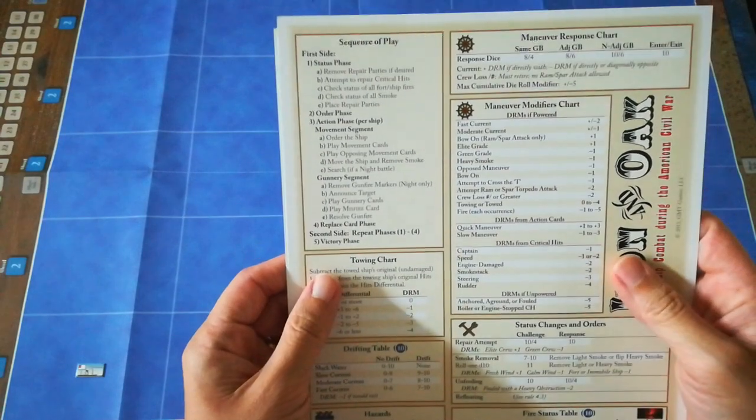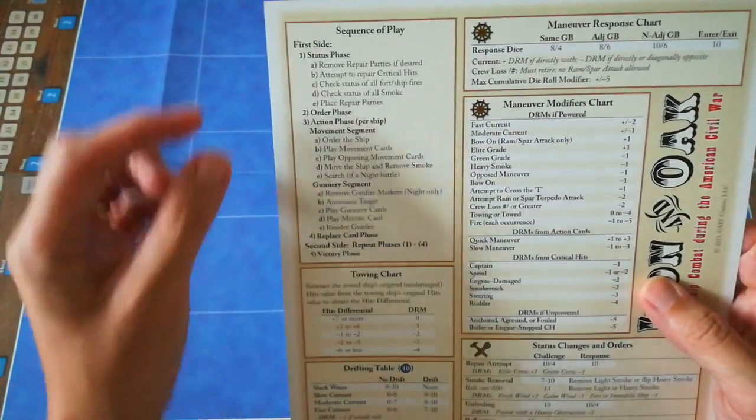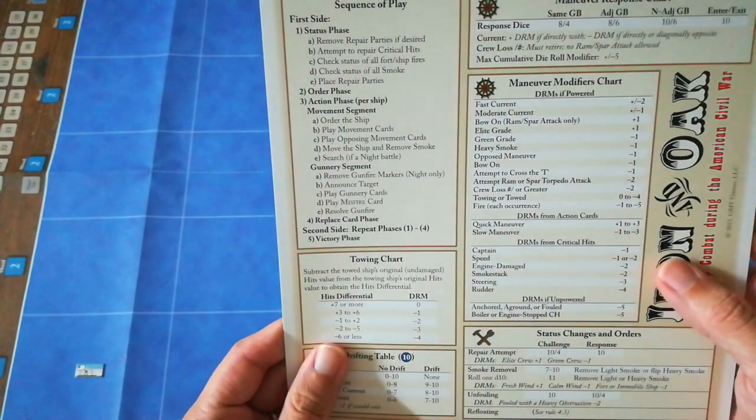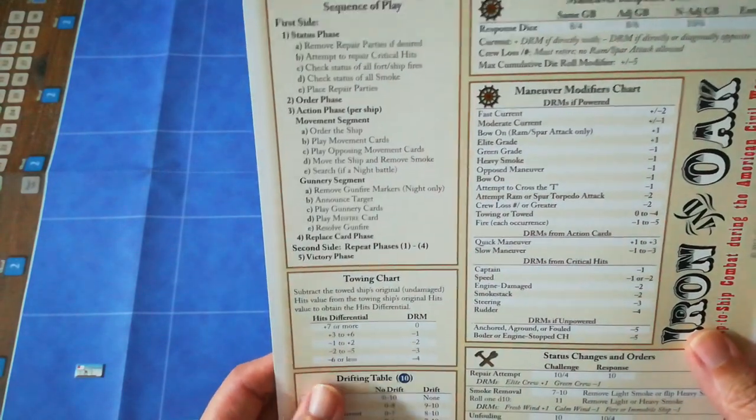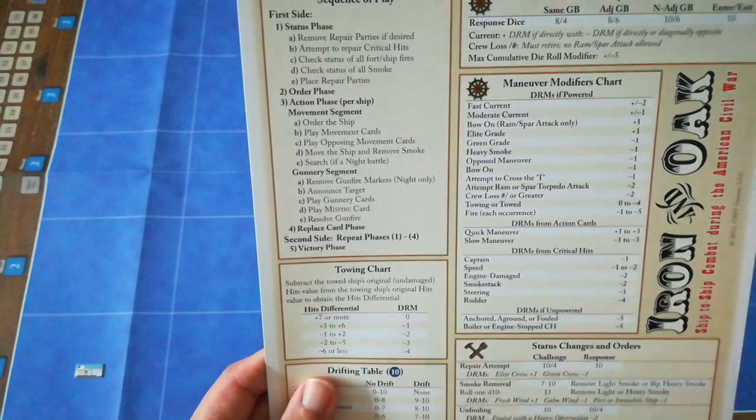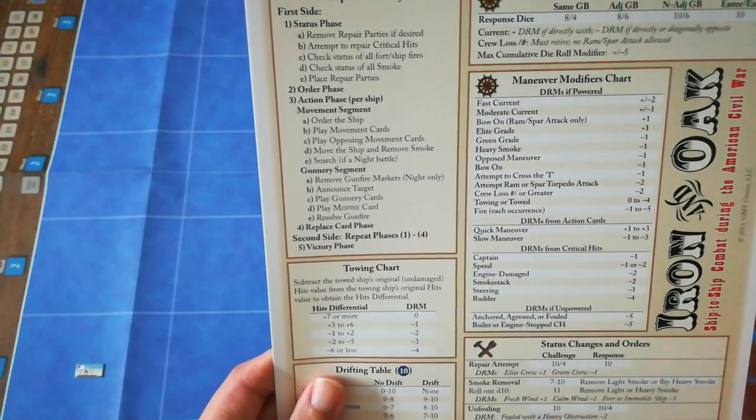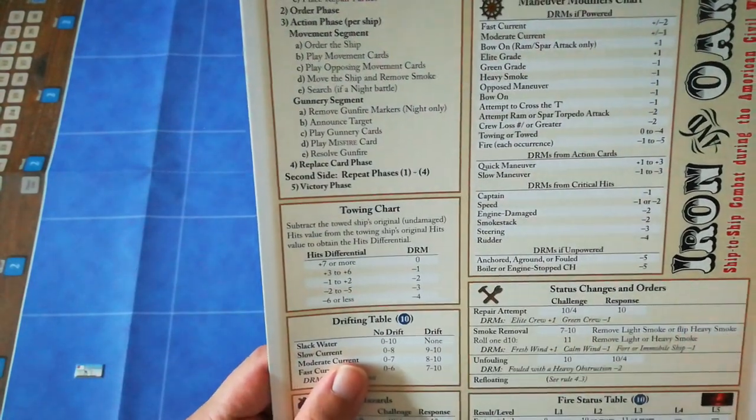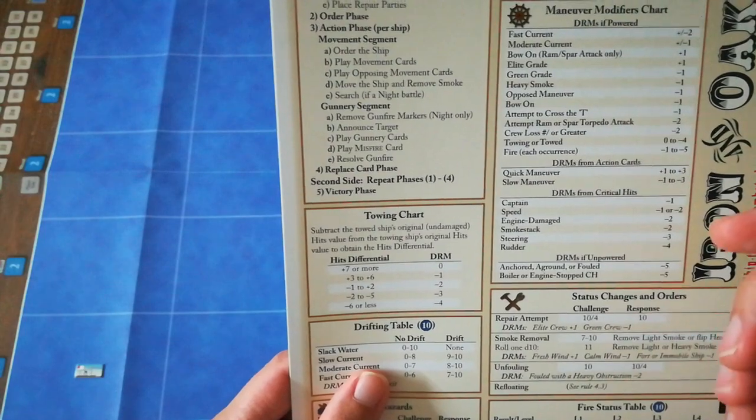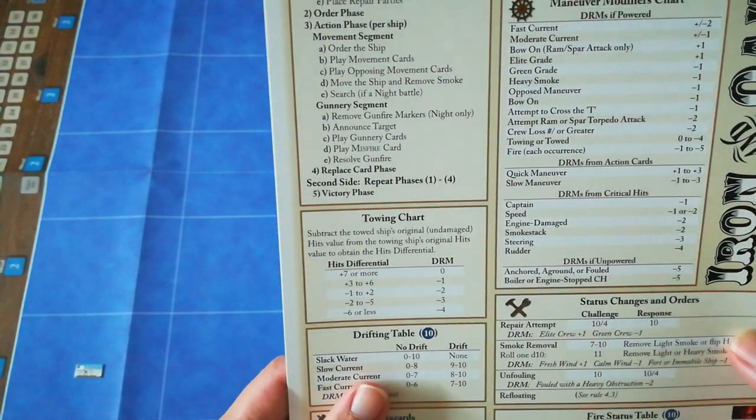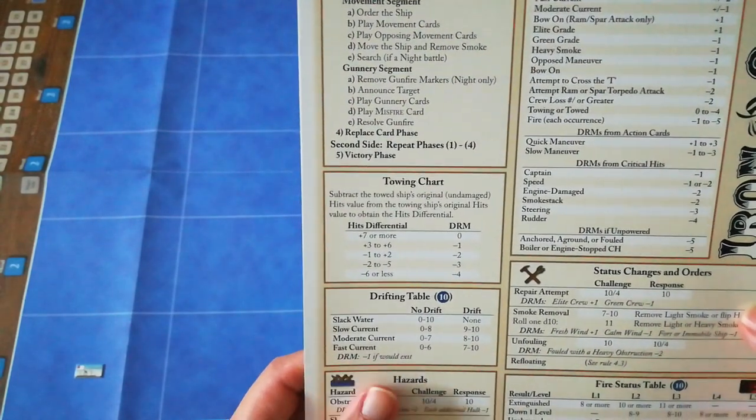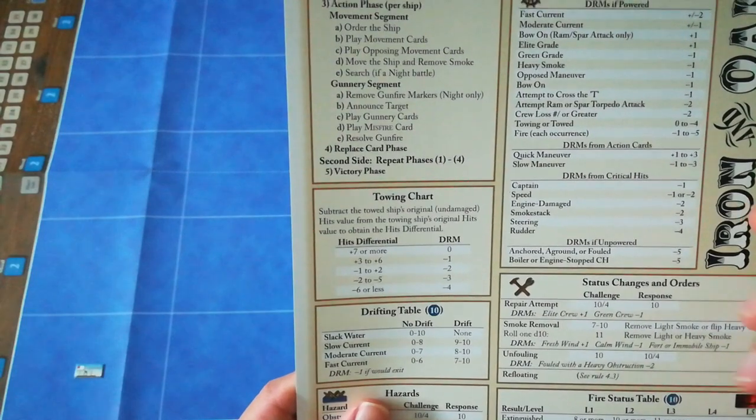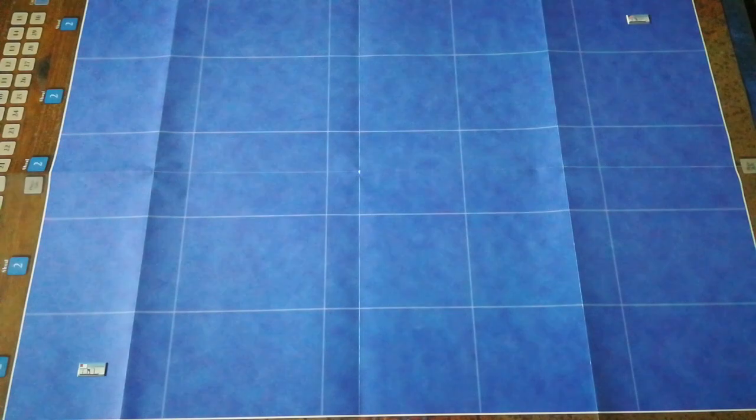Following the sequence of play, there's an awful lot of items here. But really, the status phase only comes into play once damage has been inflicted and repair parties prove necessary. So on the first turn, you don't worry so much about your status phase. There's no damage, there's no critical hits, there's no smoke to clear. We'll go straight to the orders phase, which consists of choosing an order for the ship, executing the order during the movement segment.